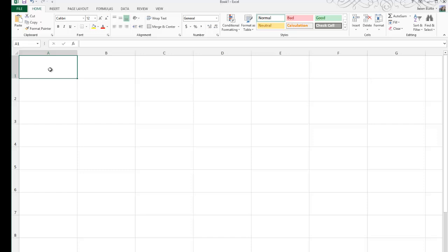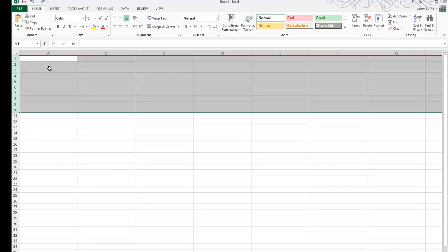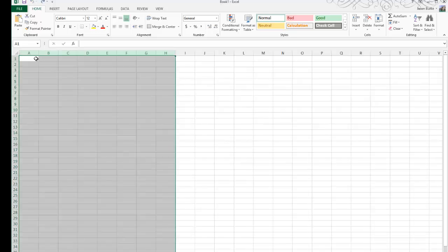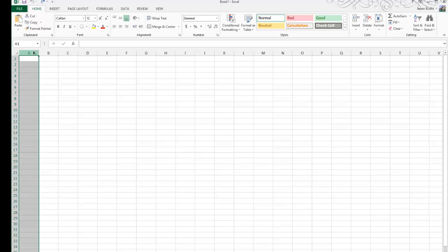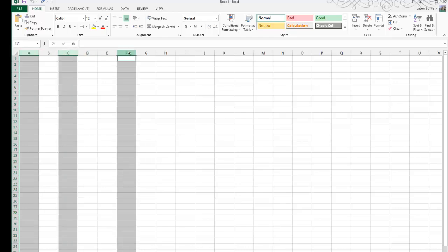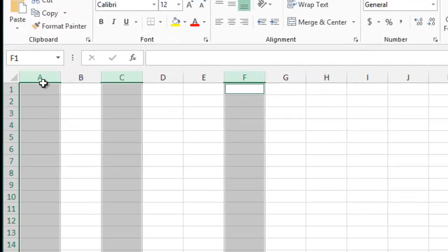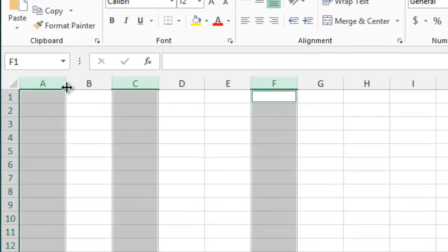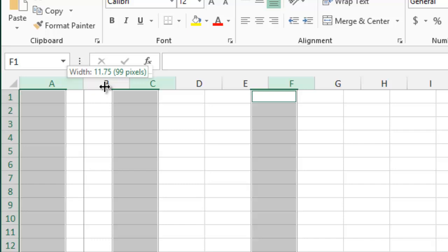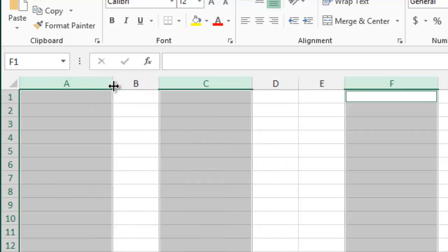So it also works by selecting individual columns or individual rows. You'll see I'll select A and C and F and then I'll just simply resize one of those and it resizes all three that are selected.